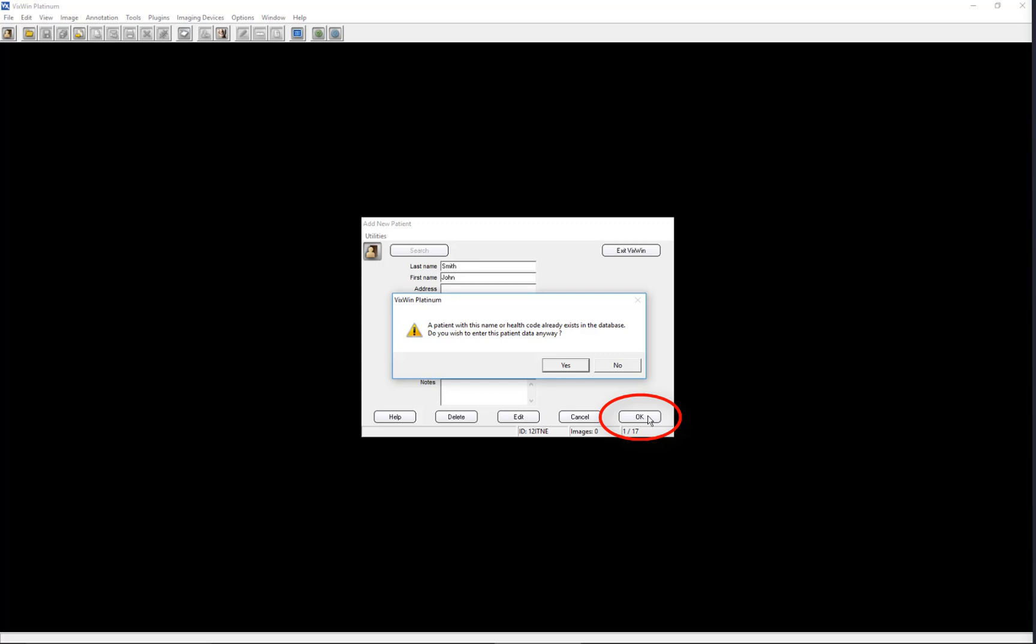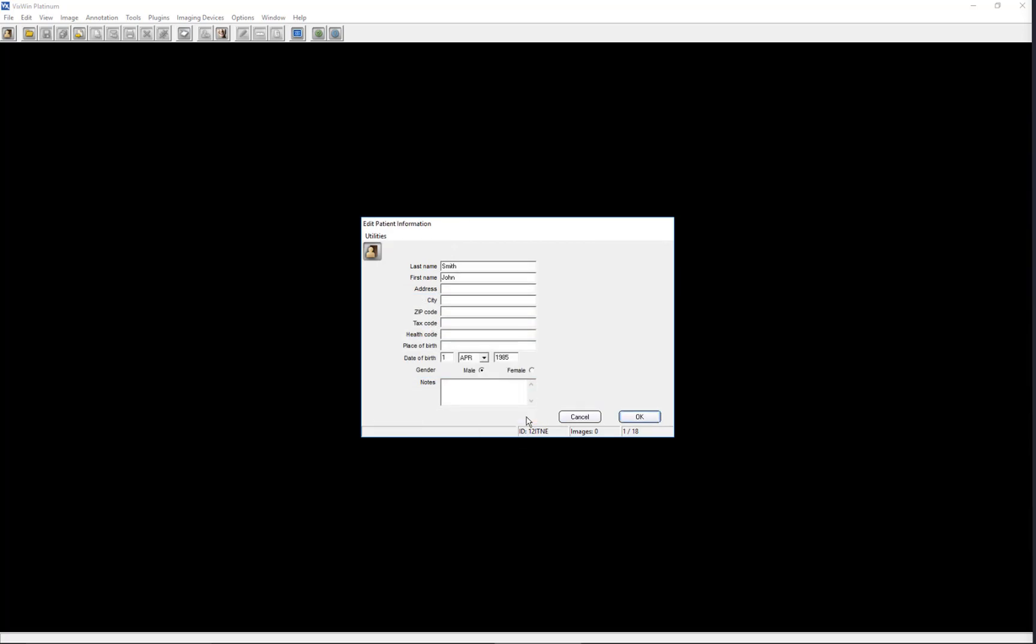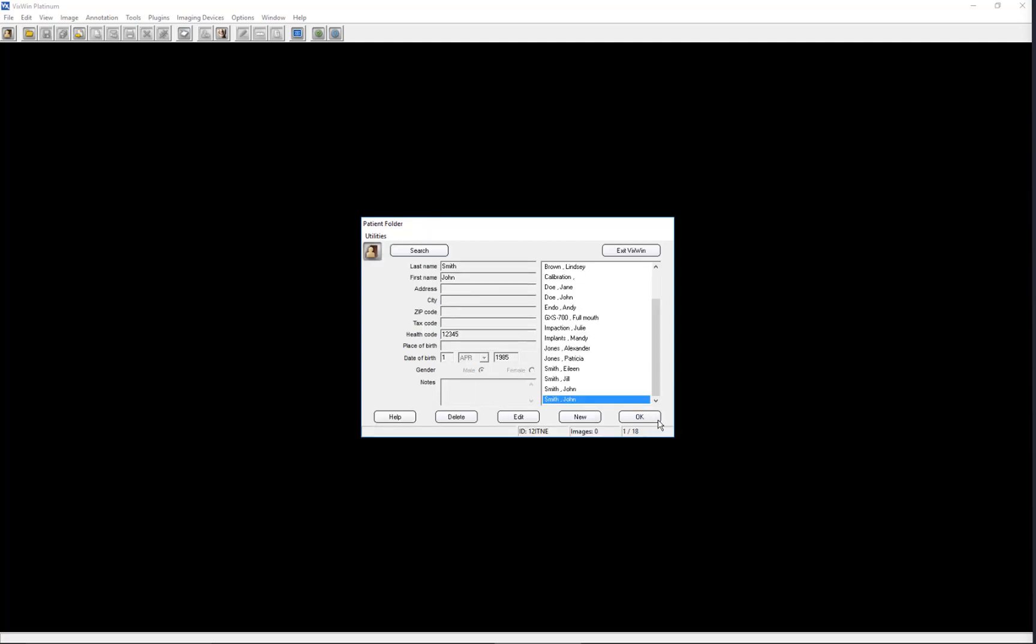The software will display a warning message when a patient's last name and first name and/or health code already exist in the database. Selecting No will cancel the data entry process and allow you to investigate whether the existing patient record is for the same person. If you are certain this is a new patient, click Yes, then click Edit. Here you can differentiate your patient from the existing patient by entering a differentiating fact in the database.